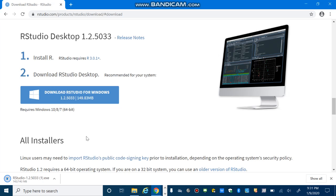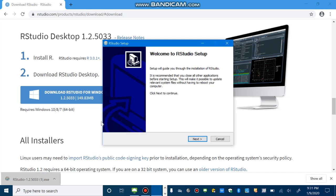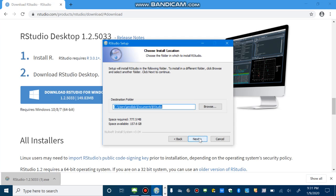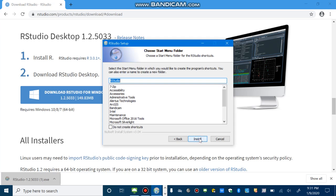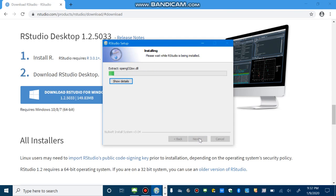Again, installing RStudio is not a big deal. Just accept the default values. So, if I click RStudio, next, next, install. It takes a few minutes for installation.